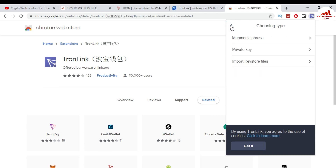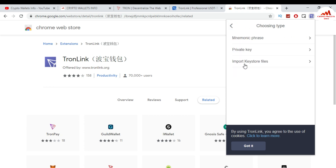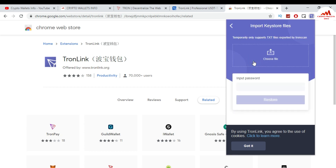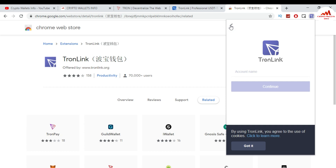If you have mnemonic phrases, click on Mnemonic Phrases, enter all your mnemonic phrases, and click Continue — your TronLink wallet will be recovered or restored successfully. If you have a Keystore file, click on Keystore File, choose the file from where you saved it, enter your password, and click Restore — then your wallet will be restored successfully.